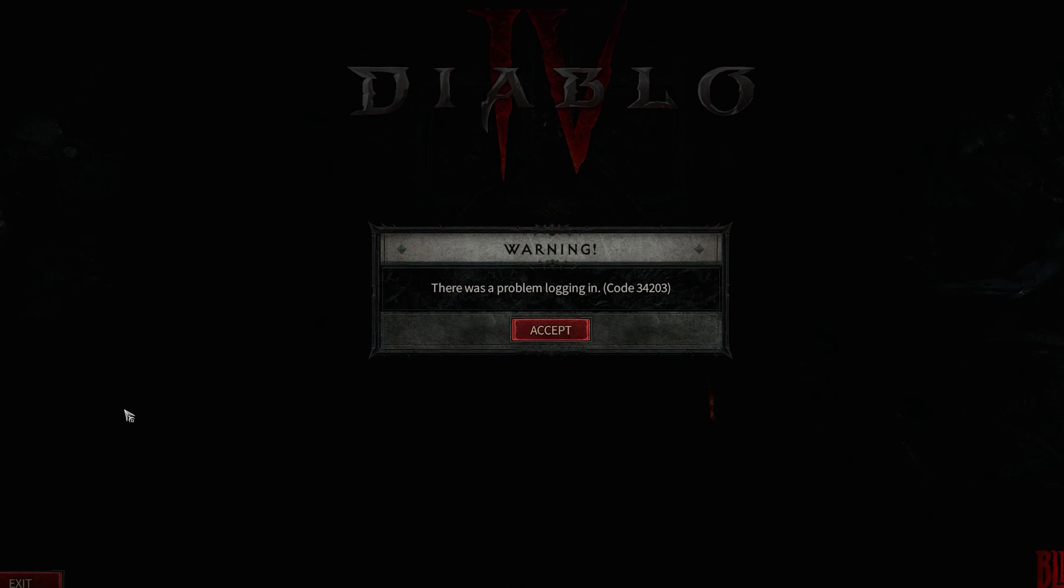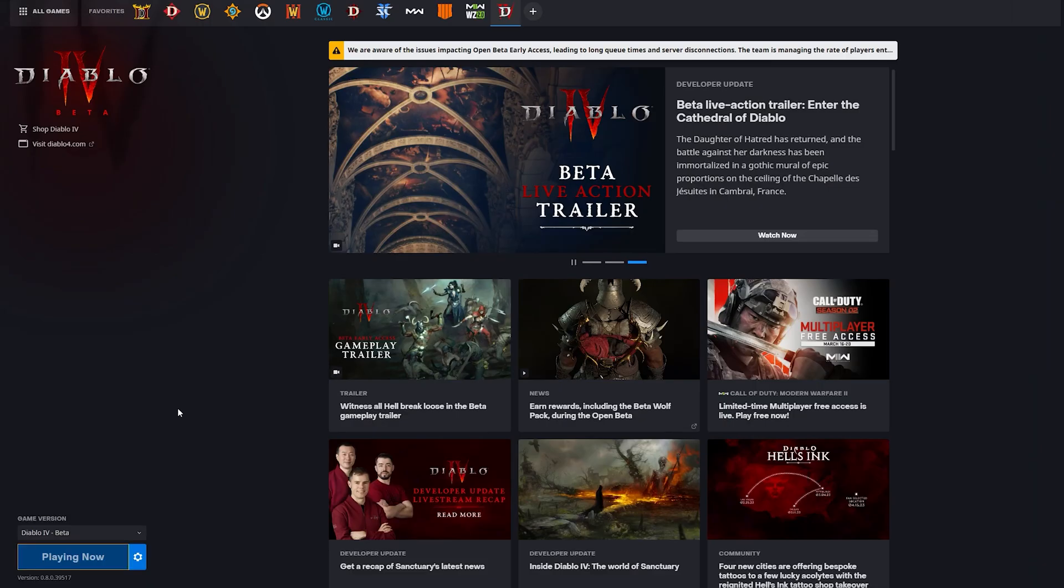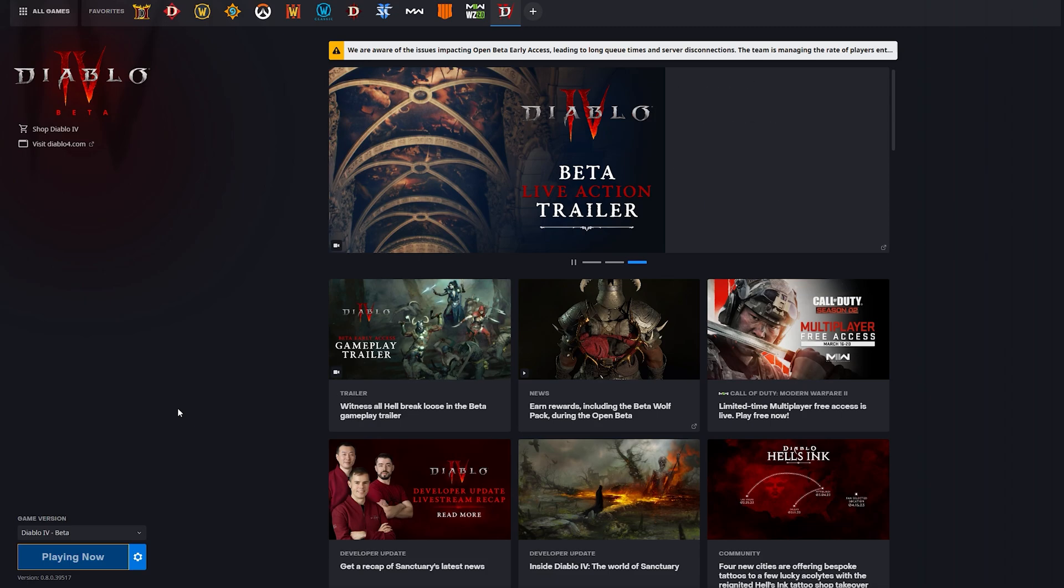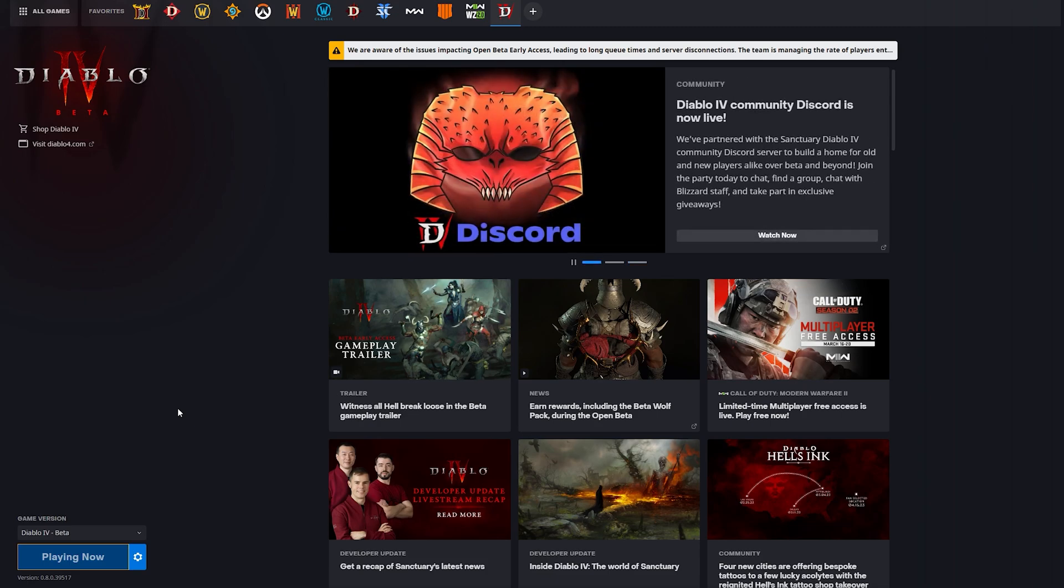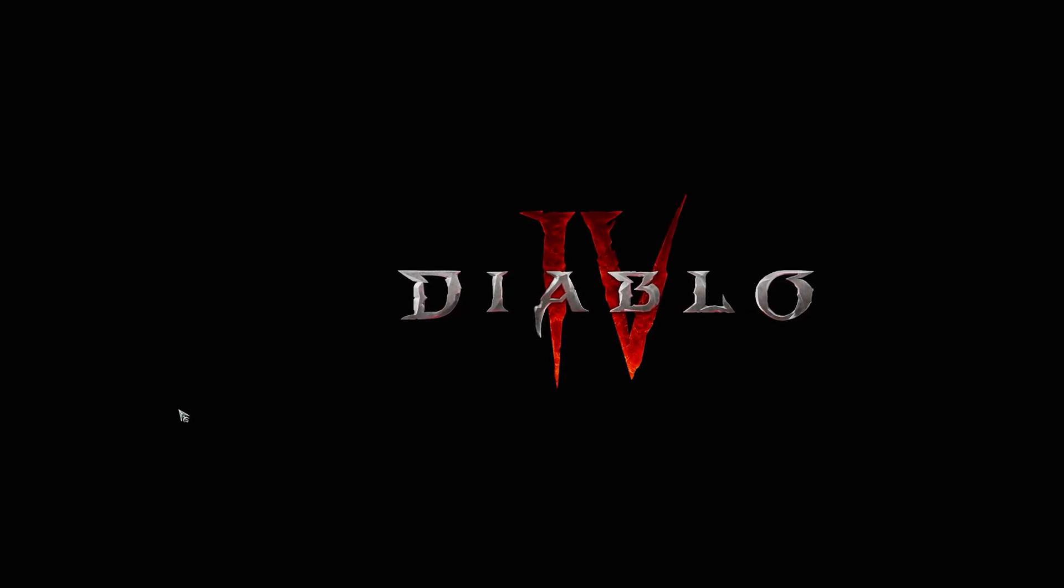You can do whatever you want and check from time to time, and once the game will be launched you can play. So I hope this video will help. I hope you will have a chance to play this beta test. Subscribe to my channel, press like. Thank you, have a good day. Bye.